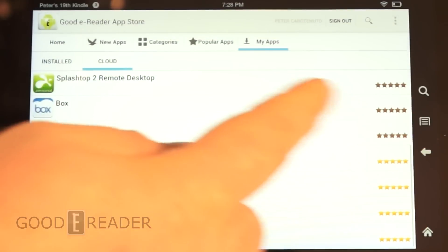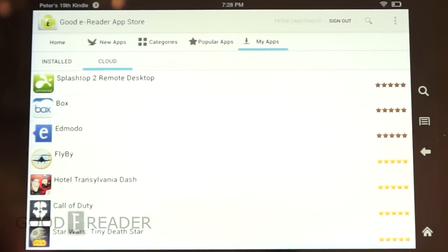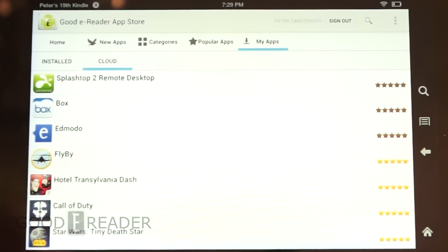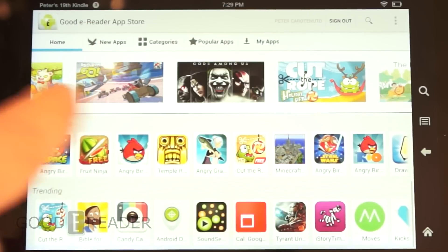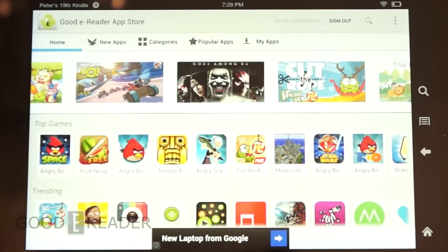Goody Reader App Store is available internationally — any country in the world can use this. You don't actually have to be registered to use the app, and all of our apps are one-click downloads. Although there are benefits of registering, especially via Facebook Connect, to take advantage of our cloud storage and many more exciting options.